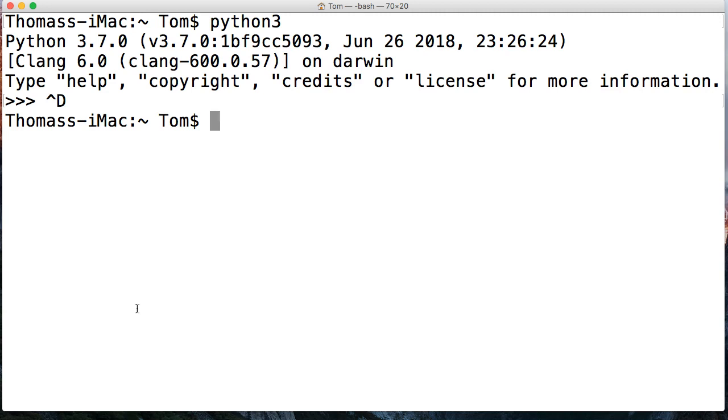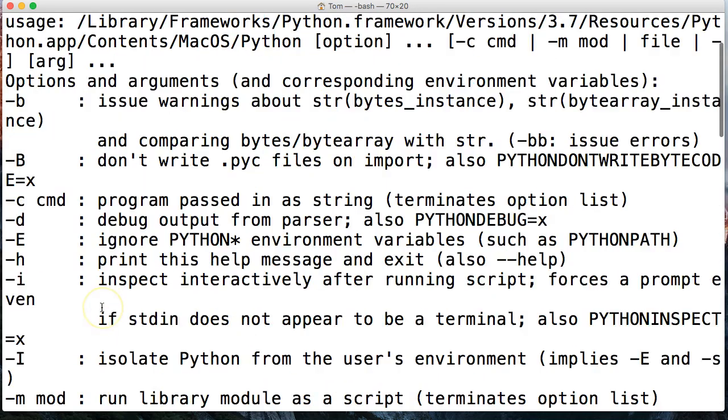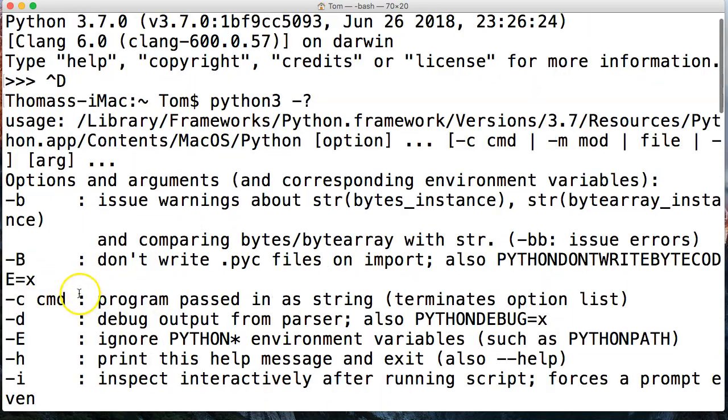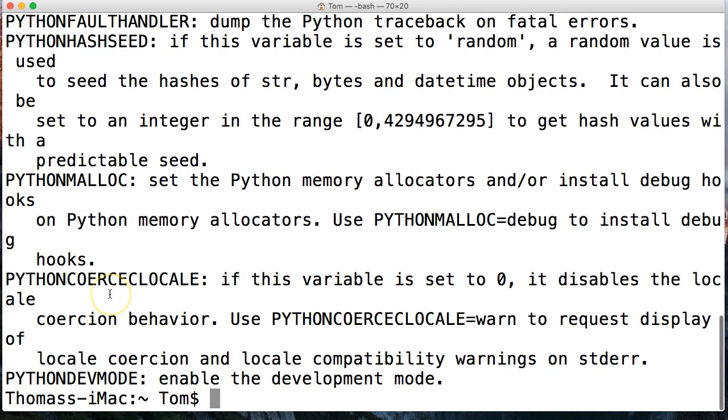The next thing that you may or may not ever use is the Python command line help. Now there's three ways to invoke this, and this is helpful if you get lost or you forget a command. The three ways to invoke this: for me it's Python 3, could be Python for you, and then hyphen question mark. This is going to bring up the help page and as you can see it has a bunch of the command line commands here. For instance, hyphen B will issue a warning about string bytes instances and byte array instances. If you throw a command in there, that's what it's going to operate, and basically this is a good way to remember those commands.